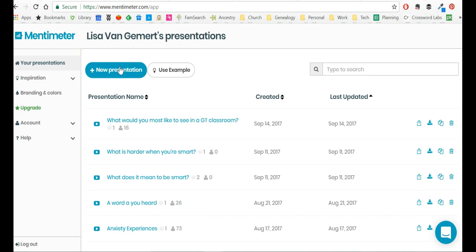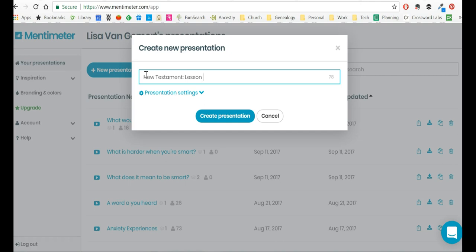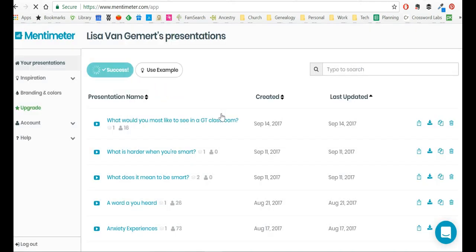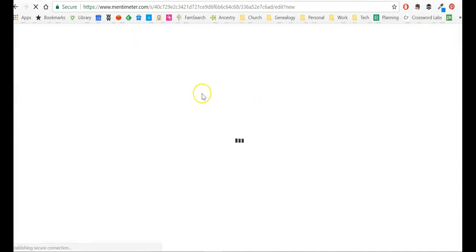So this is the back end of my Mentimeter account, and let's say I want to create a new presentation. I just click New Presentation, and then what I want to call it. So let's say I'm teaching a lesson on the New Testament, and it's Lesson 34, so I'm just going to call this presentation New Testament Lesson 34. I click Create Presentation.